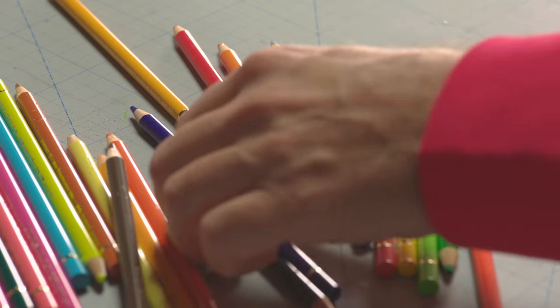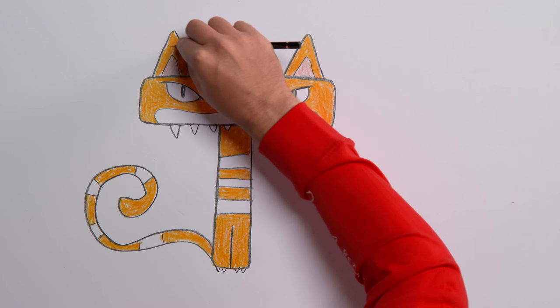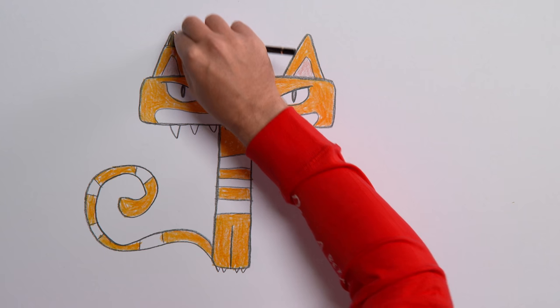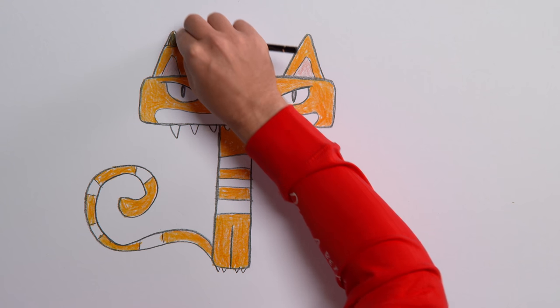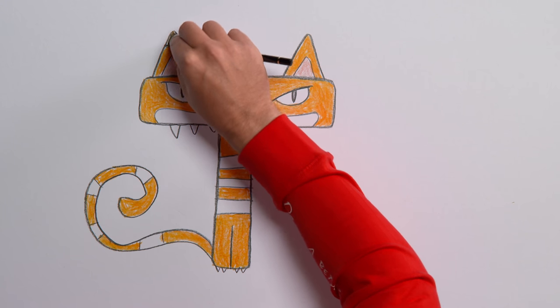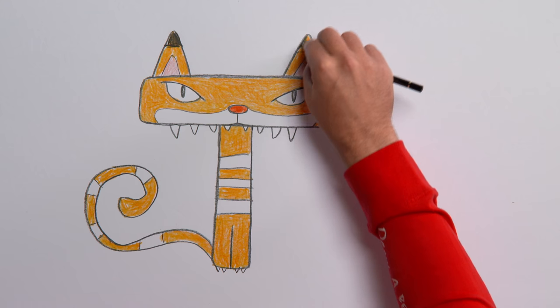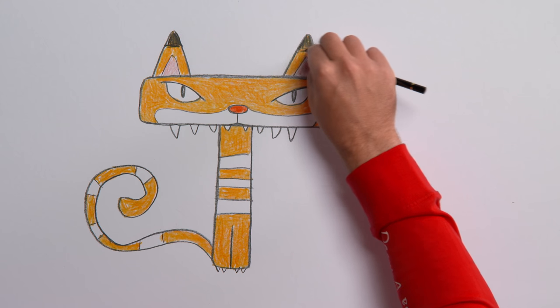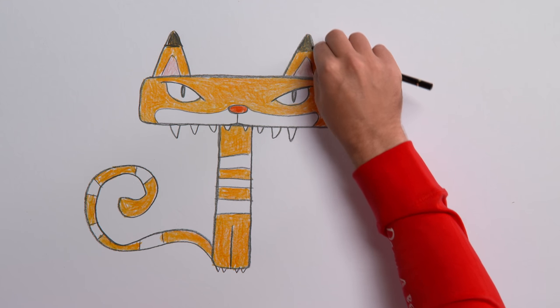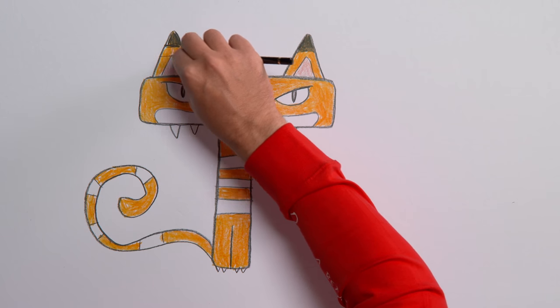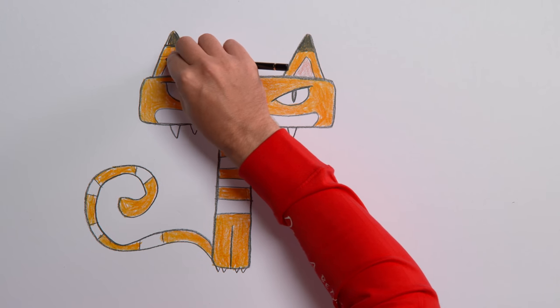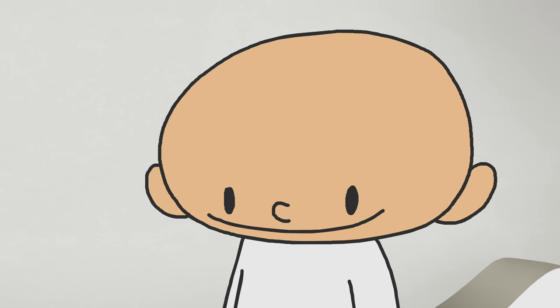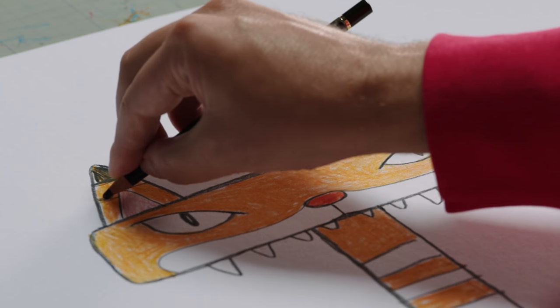Now, grab a black pencil for the tiger's stripes. First, a thick stripe on the tip of each ear. Great! Then some smaller ear stripes.